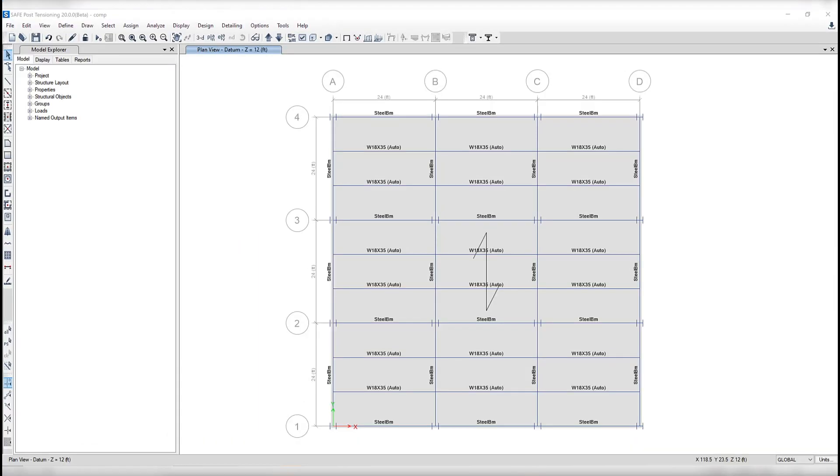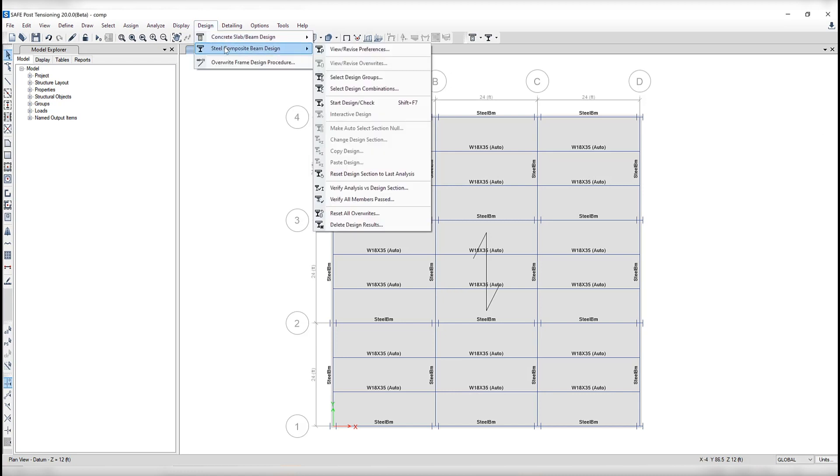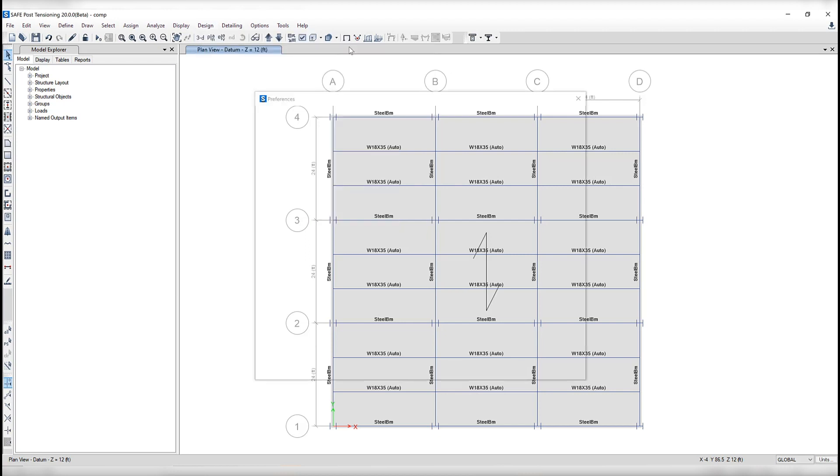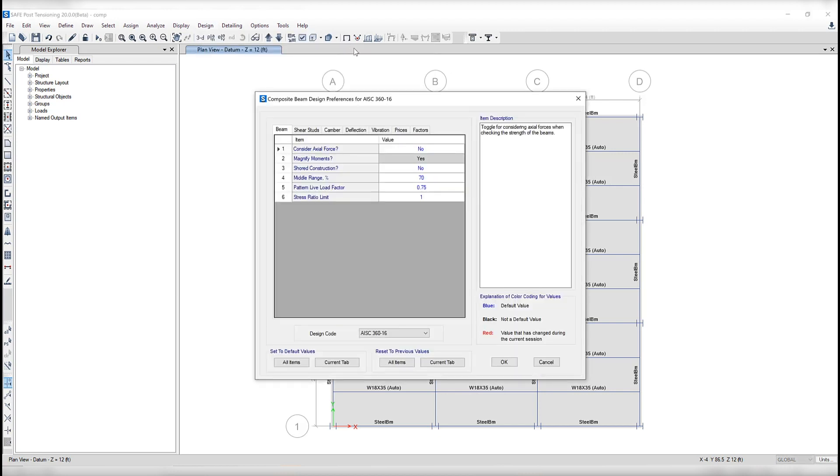Next, let's take a look at the steel composite beam design now included in SAFE version 20. Under the design tab, if you click on steel composite beam design, view revised preferences, this is where you can choose the steel beam design code as well as make changes to other composite beam design preferences.